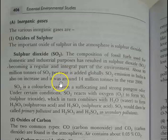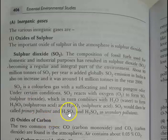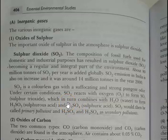Sulfur dioxide, SO2, plays an integral role in our environment. It is a natural gas that is also produced from combustion processes.